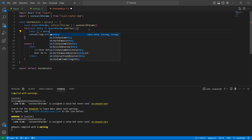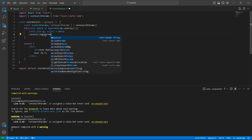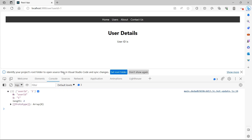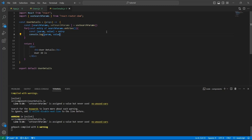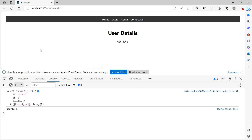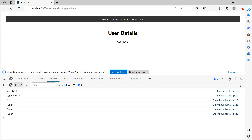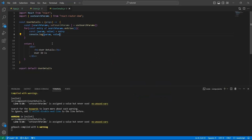Instead of displaying it as a raw array, let's use array destructuring. The first item from the array I'll name param and the second item value. Now let's display these values. We have userId comma one displayed. So instead of just a single parameter, I'll add another parameter — type equal to admin. If I save and go back to users and click on user one, we now see userId is one and type is admin.